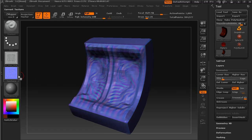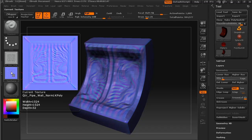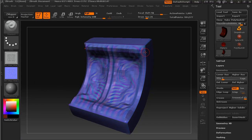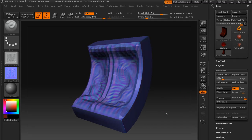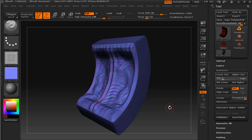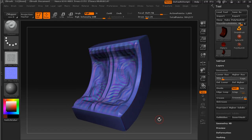So I've generated the displacement map and normal map for this level of detail. Next, we'll go into Photoshop and prepare these textures for UDK, then go into Maya and prepare this new mesh for UDK, and then we will go to UDK and put it all together and hopefully come up with something which looks pretty good.